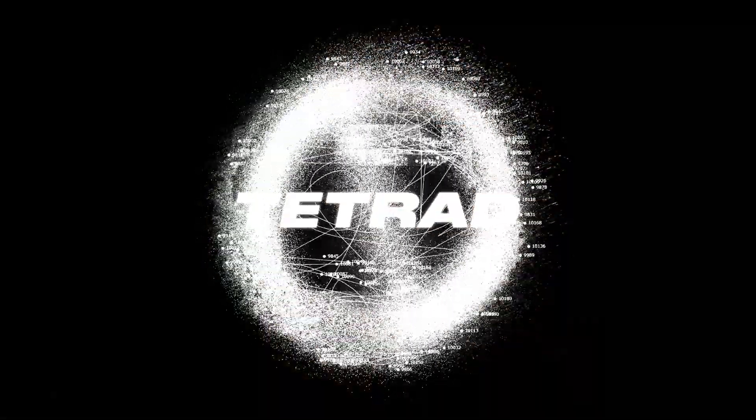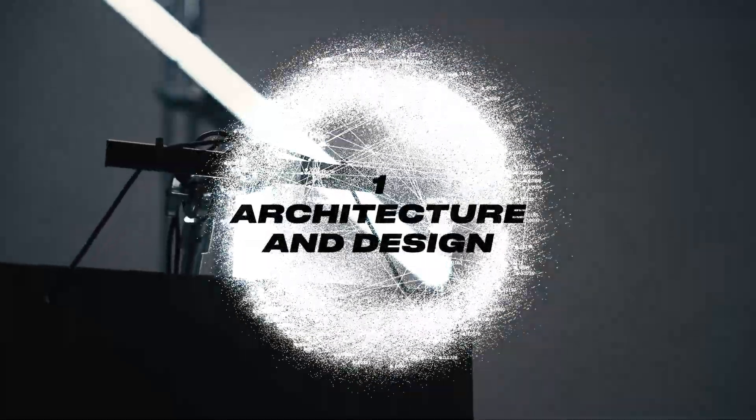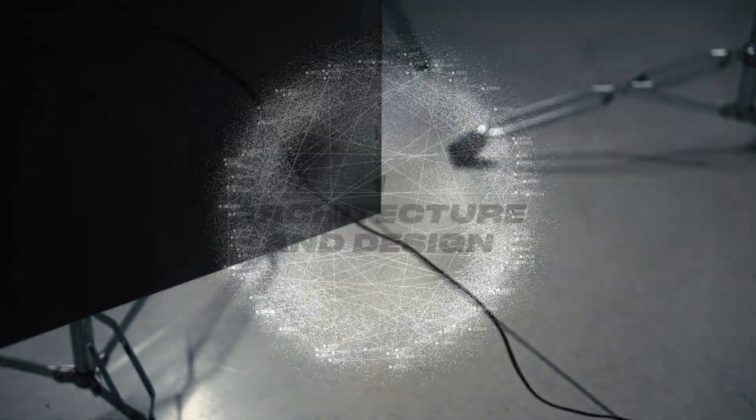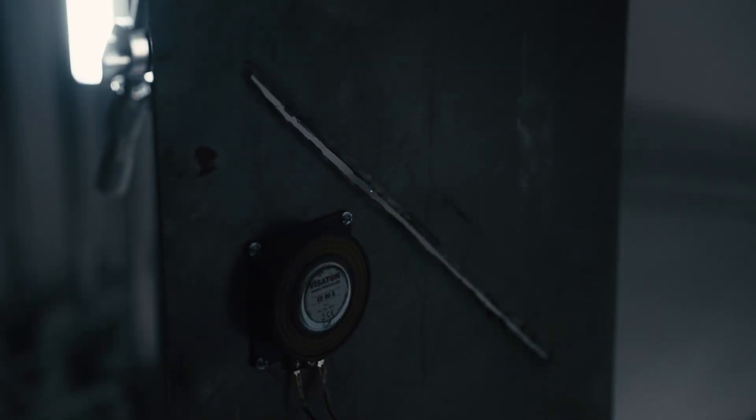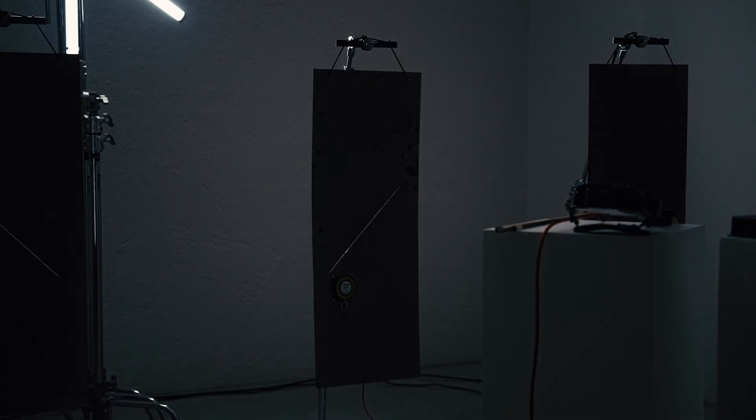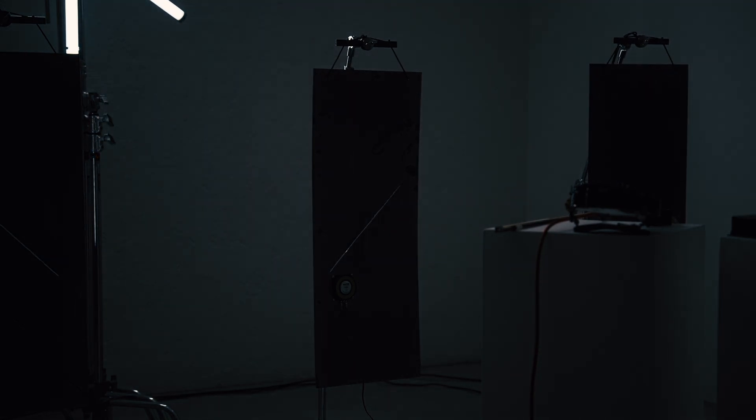Here are the four core concepts of Tetrad. One, architecture and design. Tetrad is based on a real sound installation, built from four metal plates, transducers and oscillators.